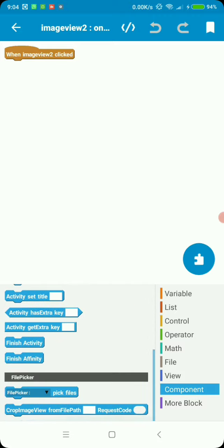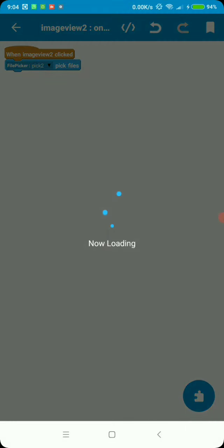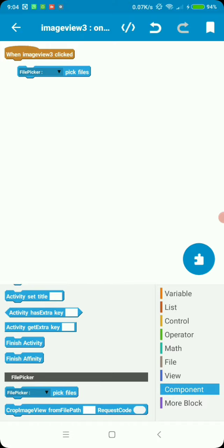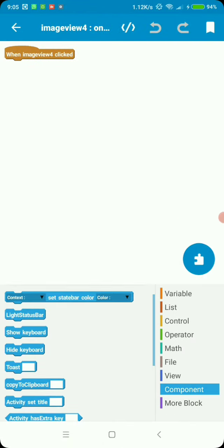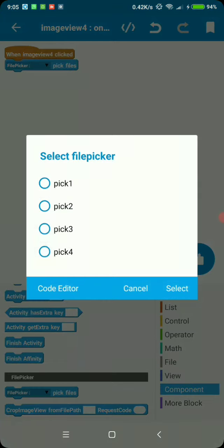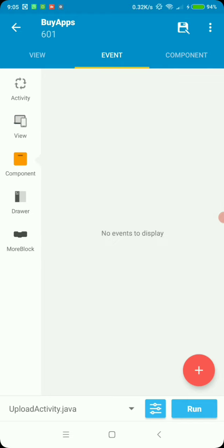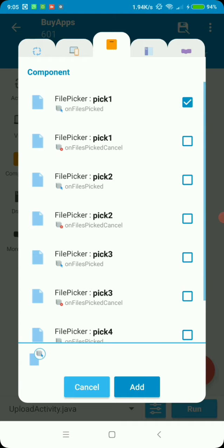Image view two, image view three, image view four — then we pick an image in each of these. So image view two uses file picker two, image view three will be file picker three, and the last one accordingly. Now we need to add a listener — on files picked. Go to component event, add on files picked for all four components.